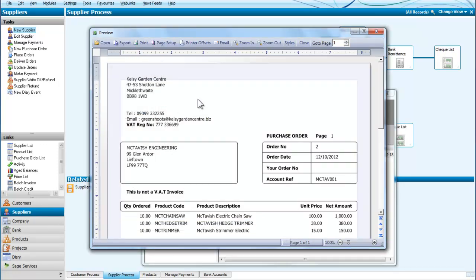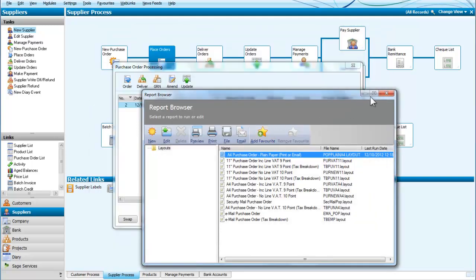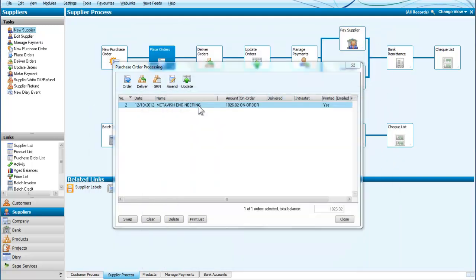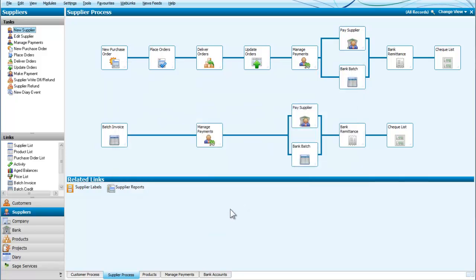And it now tells me that's printed. So I can close that. I have placed the order. I printed the order. It tells me I printed the order here. So I can close that. So what I've done now is made out a purchase order and placed a purchase order for three products which were needed. Thank you.